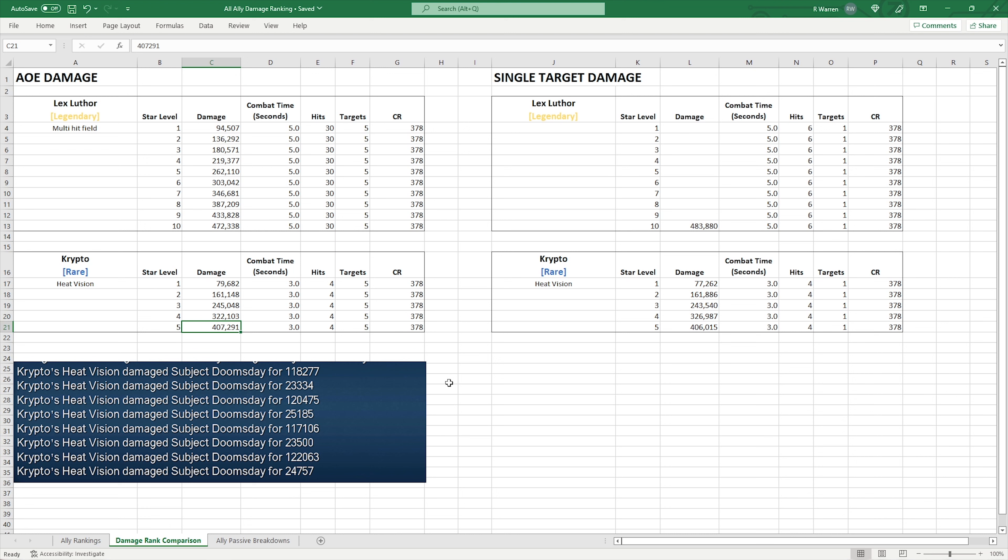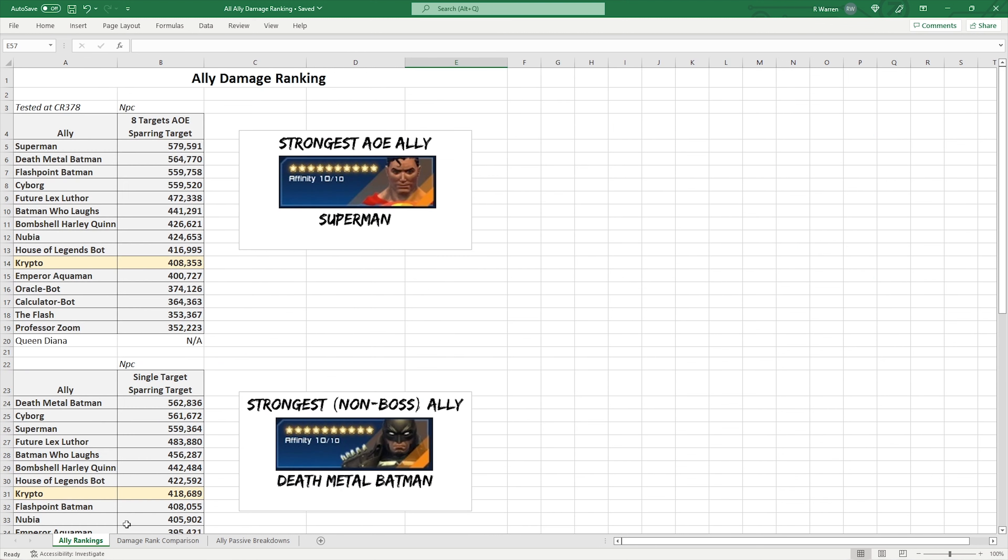In terms of the bonus boss damage, it's similar to Harley where you get just a bonus tick of damage. So basically it's like an extra 23 to 25k damage on each tick of Heat Vision. So it's still going to be well below Flashpoint Batman and House of Legends bot. Because their bonus boss damage is different, where it basically just duplicates the attacks again, so double damage. Where this one is just bonus boss damage.